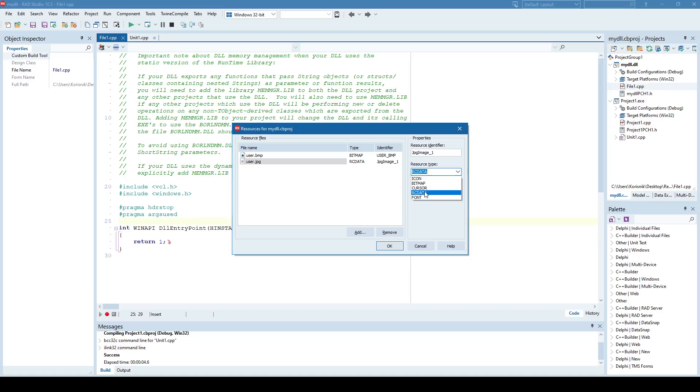And RC data, or resource data, can be understood as binary content, meaning anything. It can be pretty much anything on the disk. It can be a Word file, Excel file, can be JPEG, PNG, pretty much anything you want.